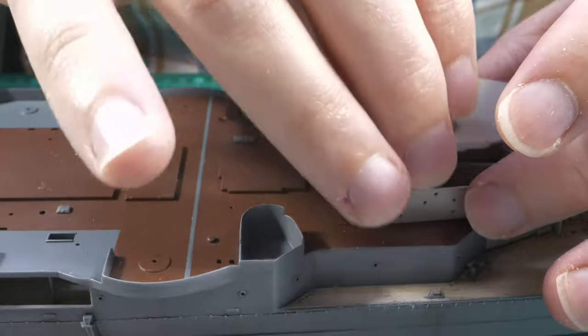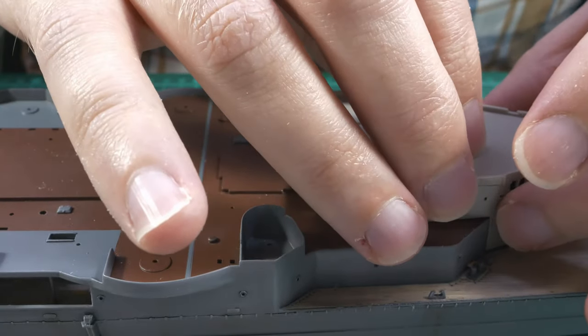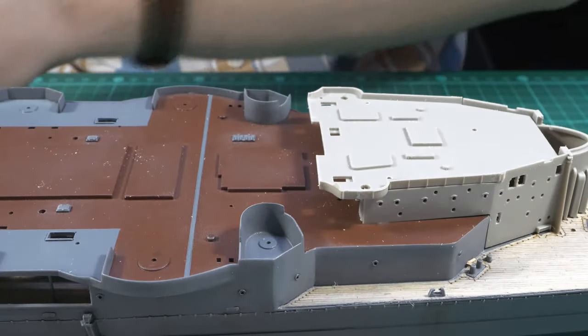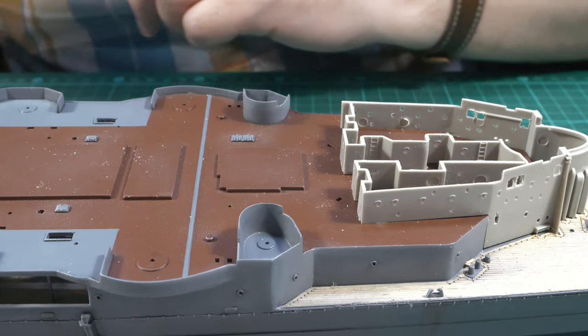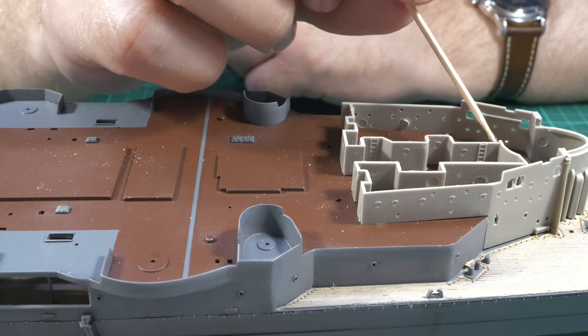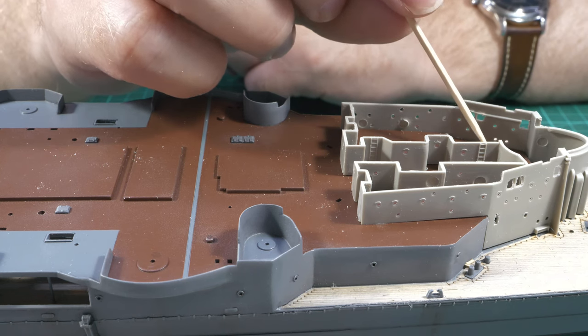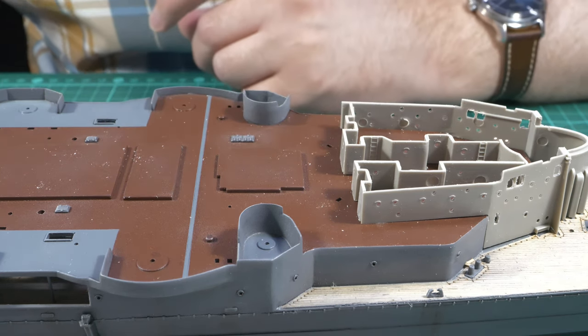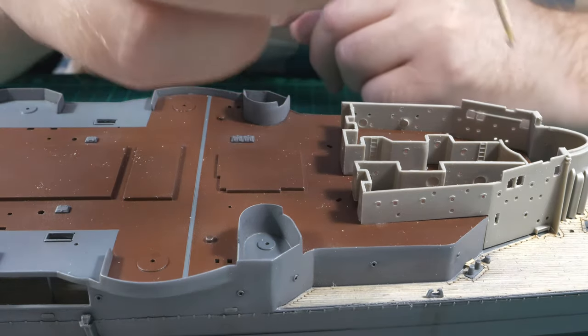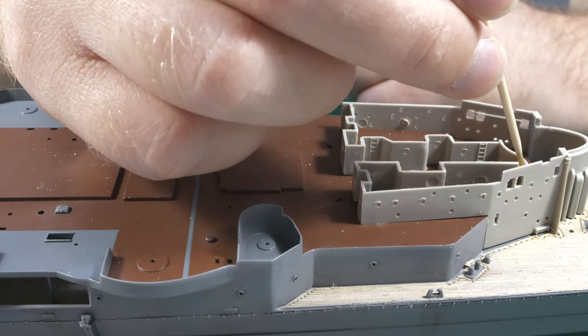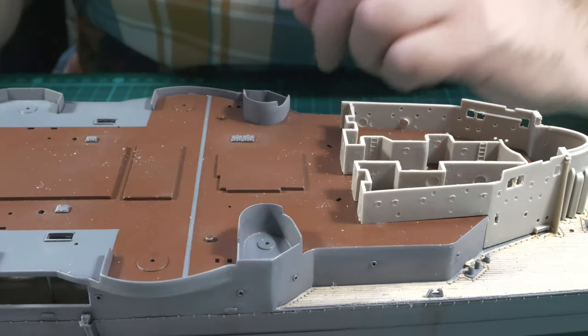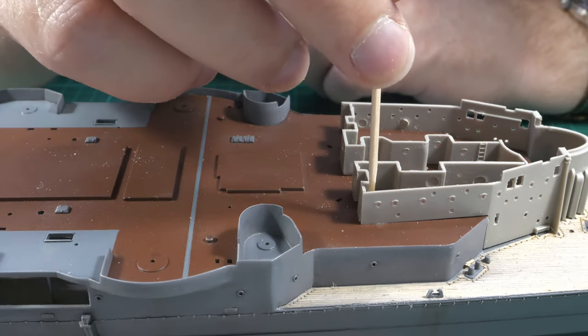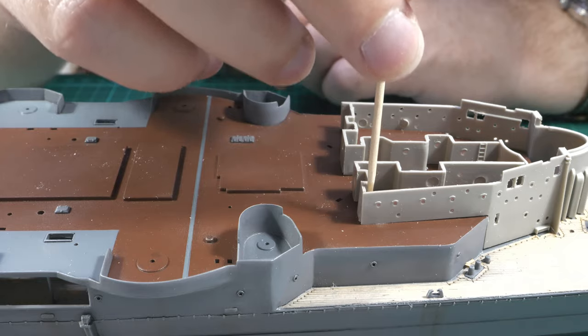Once all the internal bulkheads are in place I place this deck platform on top of the structure once again to ensure that everything is level. Since at this point the glue on these parts is very fresh I need to leave them to dry for about an hour before I'll be confident to handle these parts without causing them to come apart. Since the structure will be immovable for at least the next hour I reinforce the bonds with further Revell Contacta Professional.